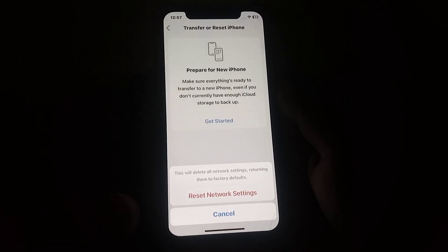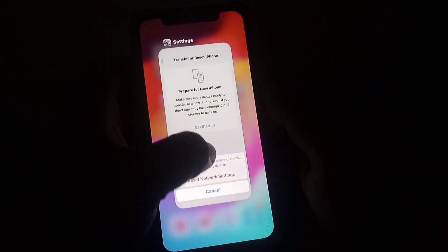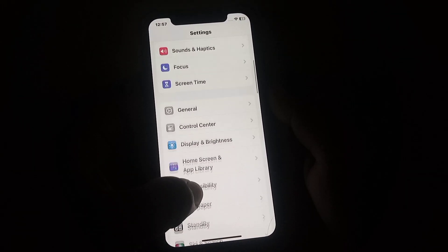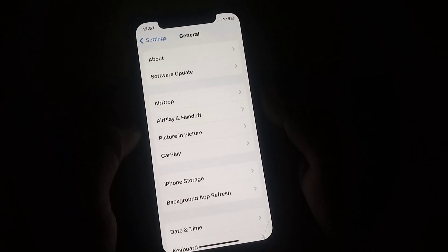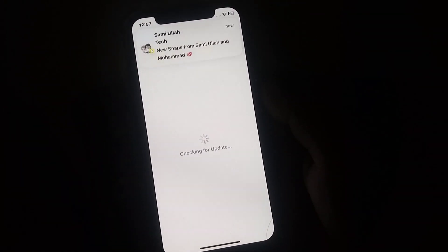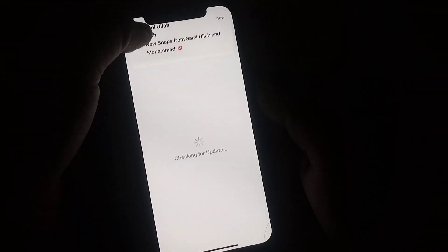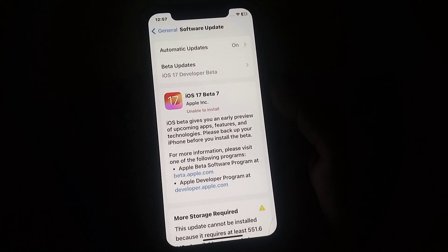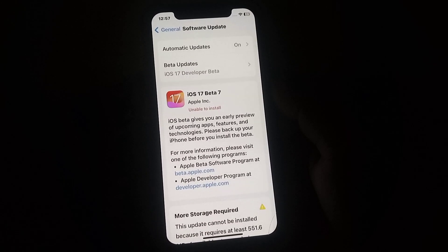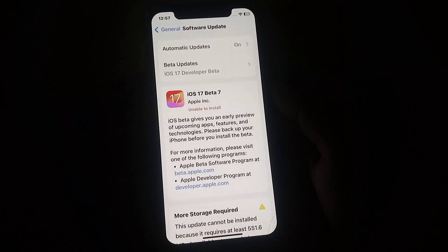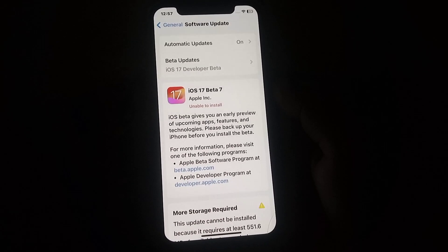If the problem is still not fixed, go back to the home screen, open iPhone Settings, click on General, then click on Software Update. Update your iPhone or iPad. After updating, I hope your problem will be fixed. If this was helpful, please like and subscribe to the channel. If you have any problem, share it with me in the comments box — I will help you. Thanks for watching.